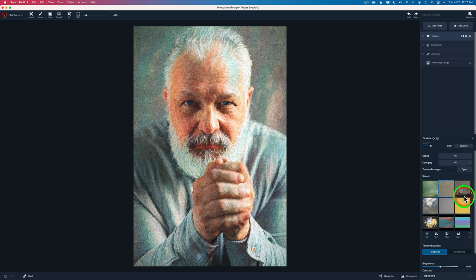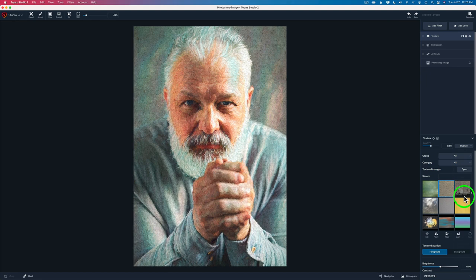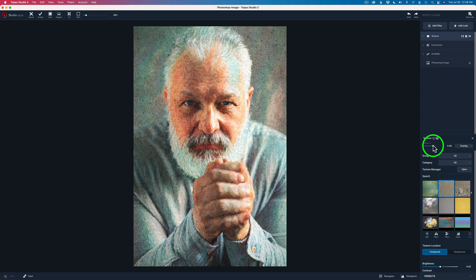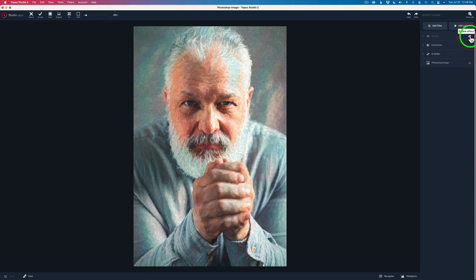And then what I did was I increased the opacity. The opacity of this filter is set to 50 by default. I increased that to a 68 because I wanted a little bit more of that texture to show through. Now, if I click this eye right here, you'll see here's the before and here's the after.